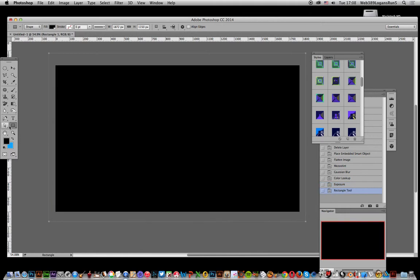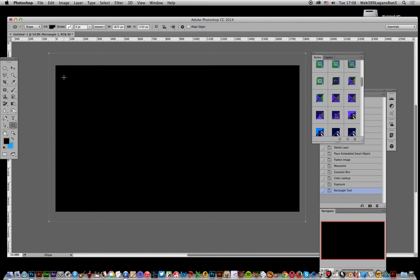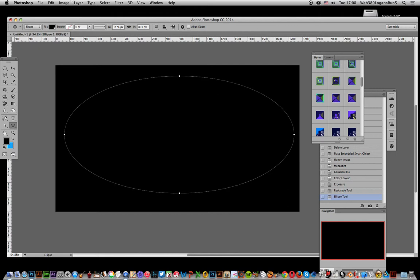Next thing to do, just go to the ellipse tool and I'm just going to add an ellipse.